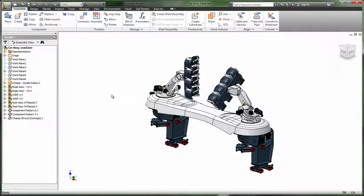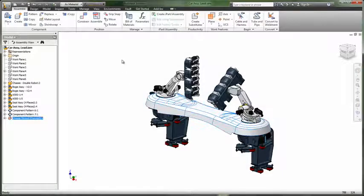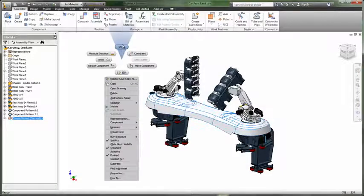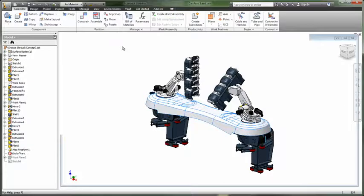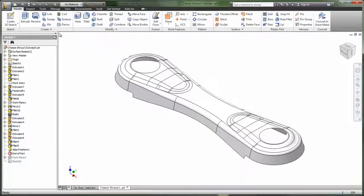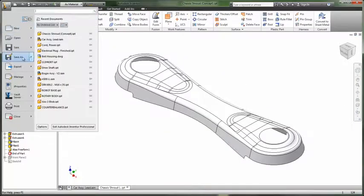Autodesk Inventor improves design communication and collaboration with stakeholders and customers with the same digital prototype they use to validate their designs.